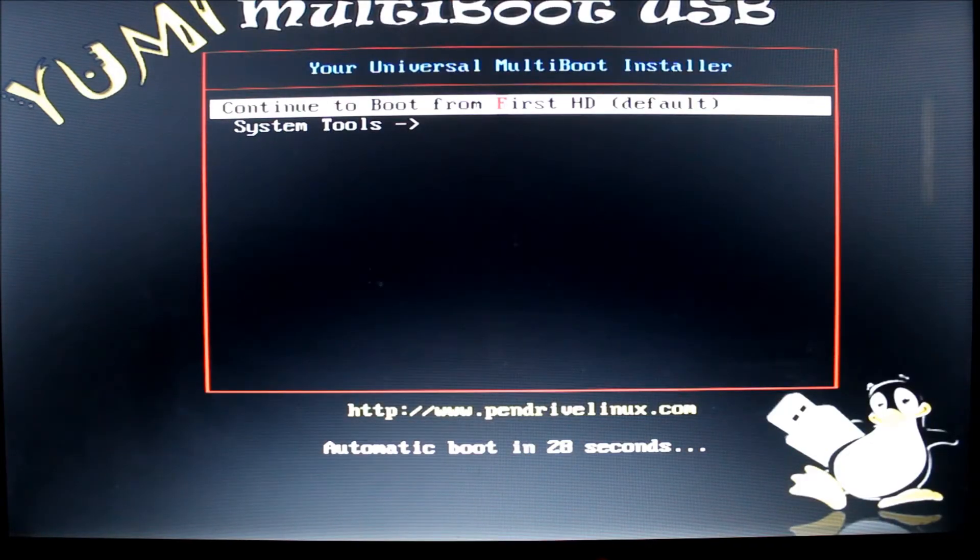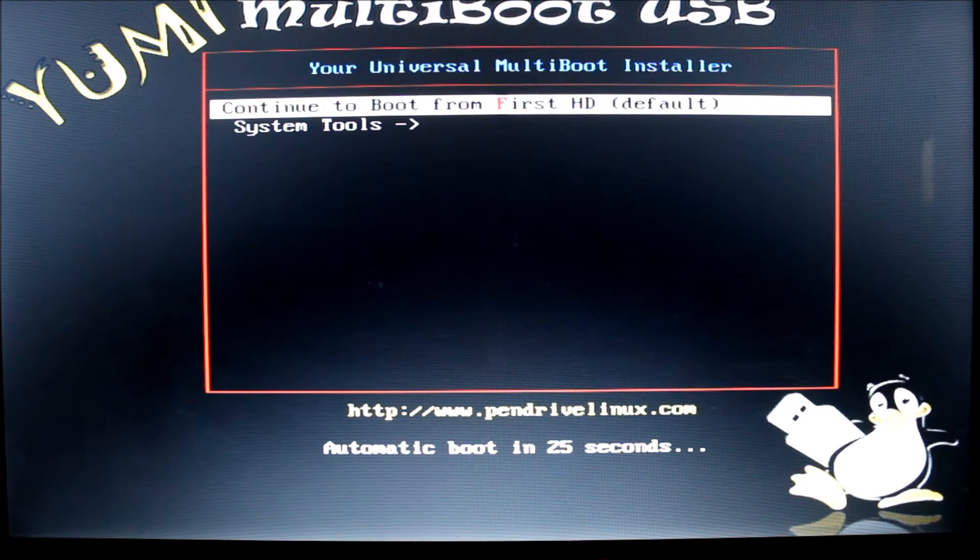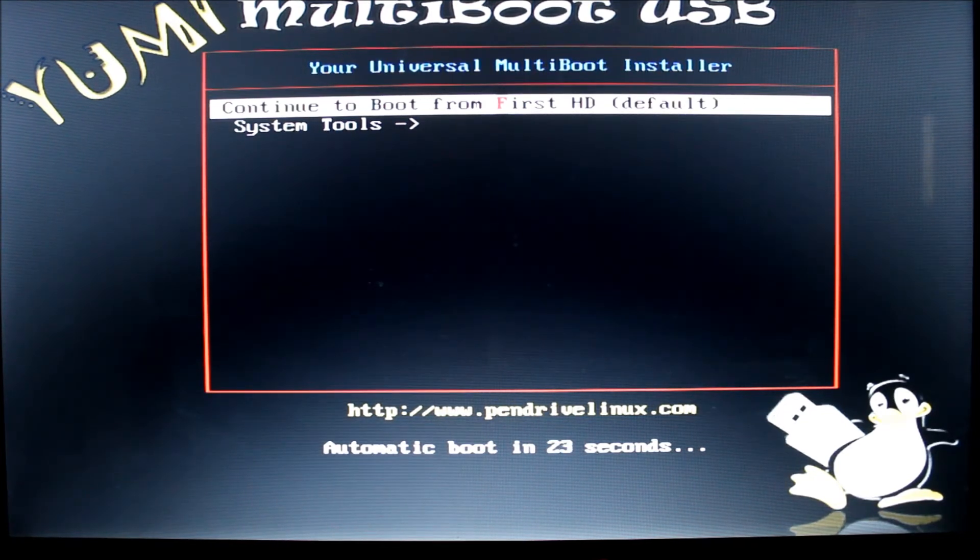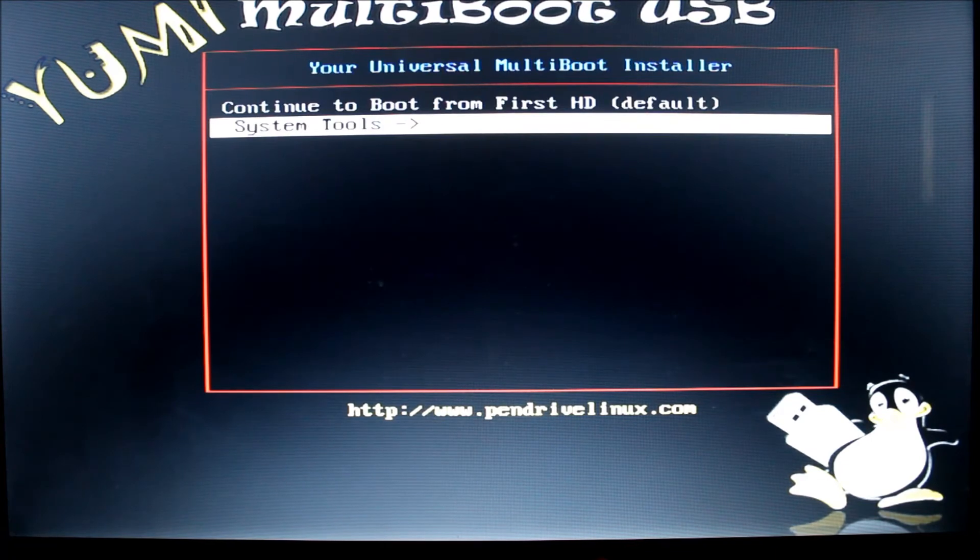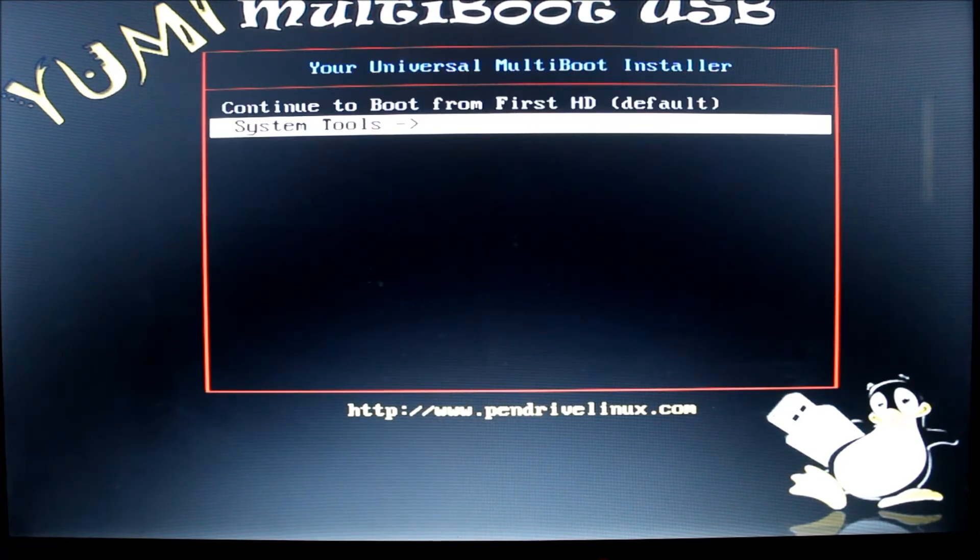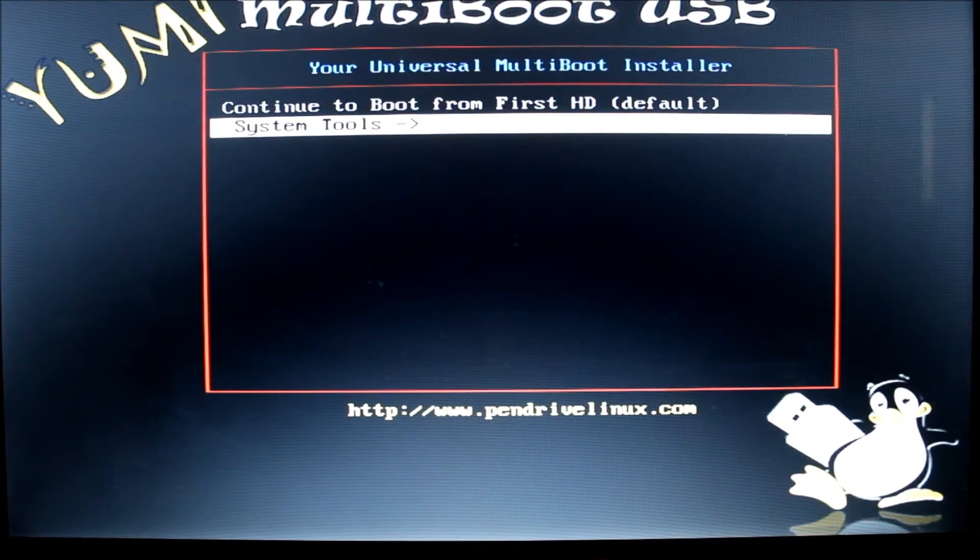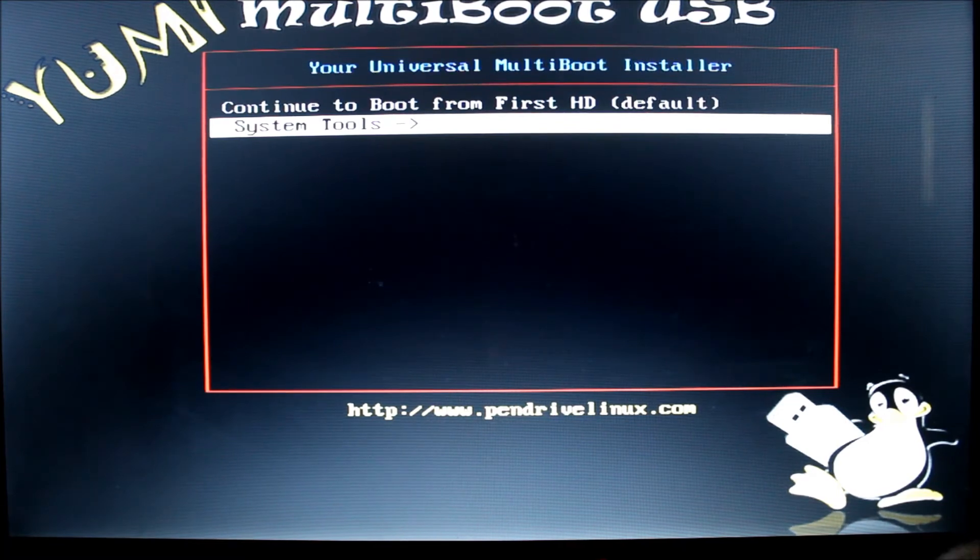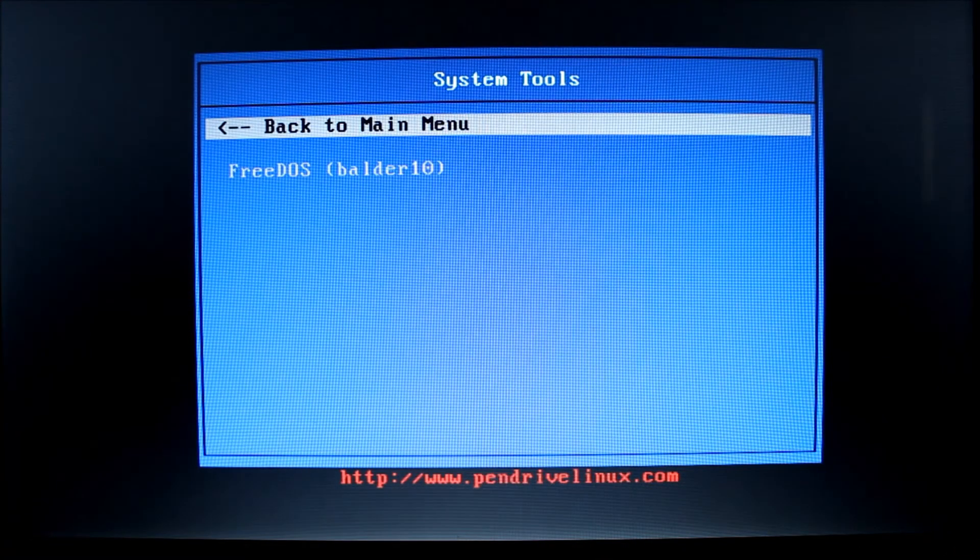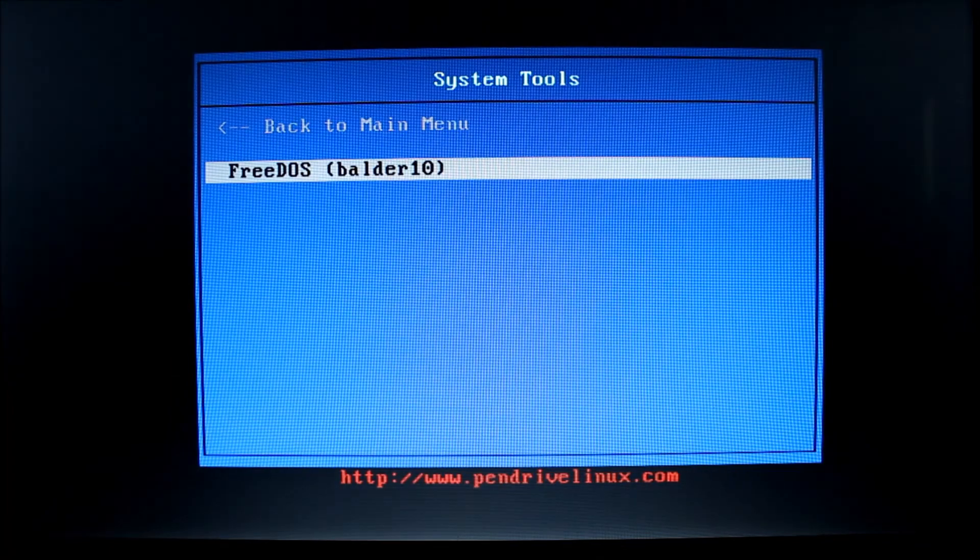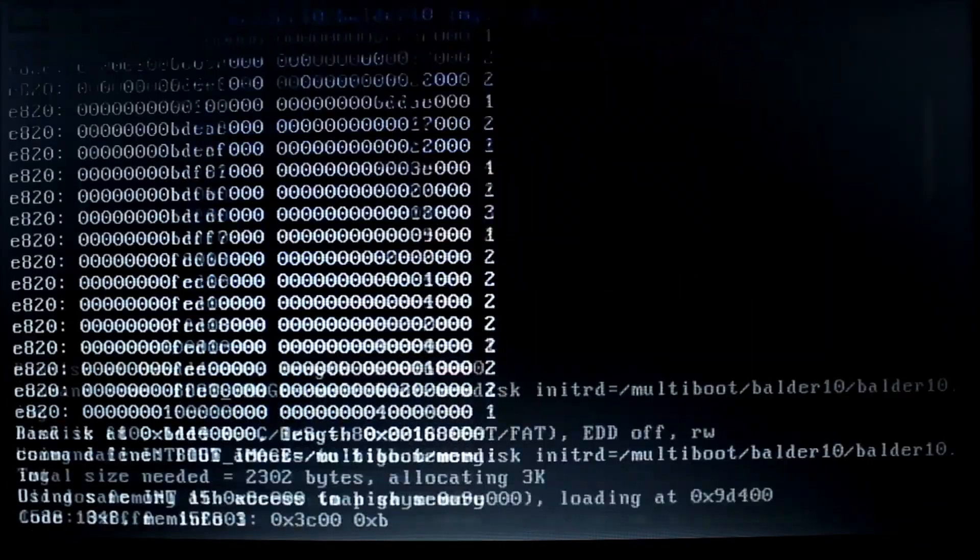Then you get your YUMI multi-boot USB menu. And this has got a timer on it for 25-24 seconds. It doesn't matter. Once you hit your up or down arrow keys to scroll to your selection that timer goes away. So we're going to scroll down to the system tools and hit enter. Then scroll down to FreeDOS Balder 10 and hit enter again.